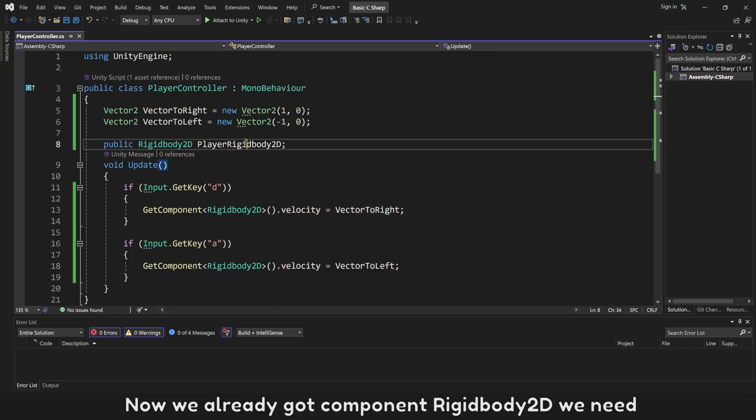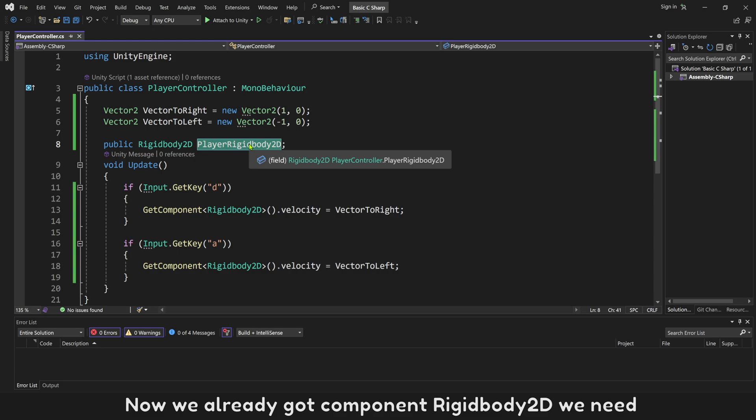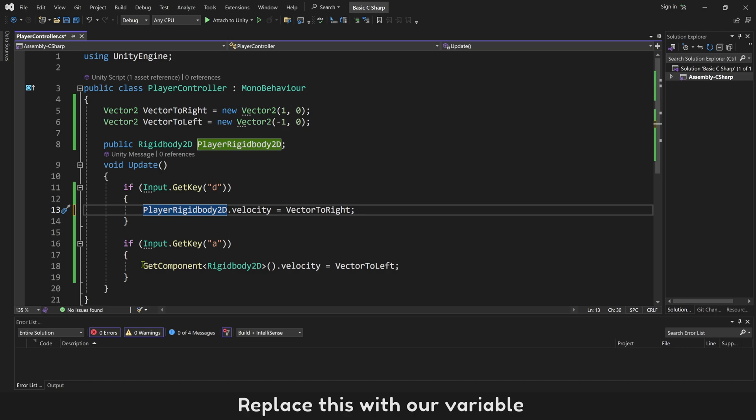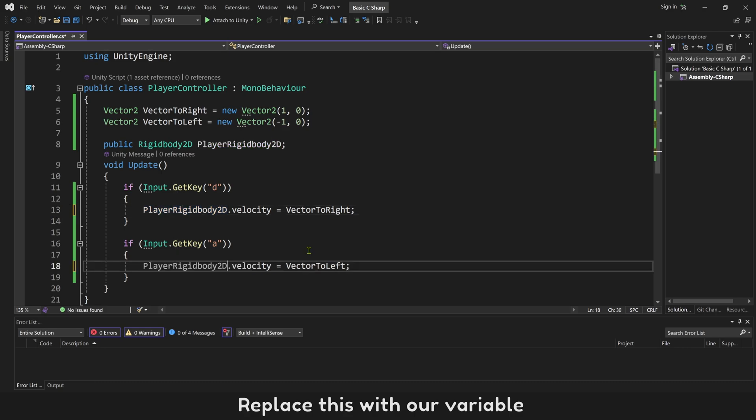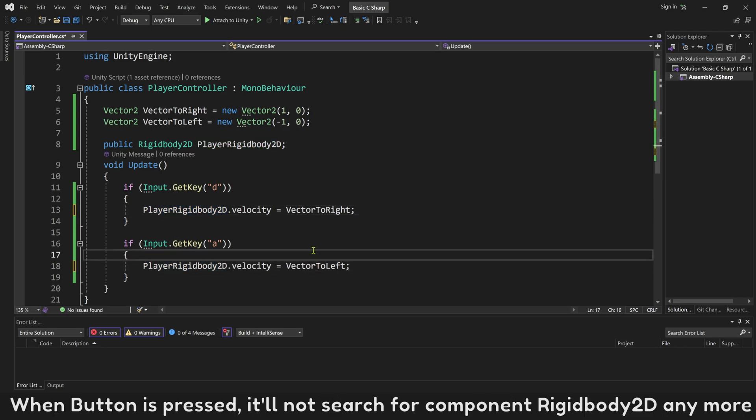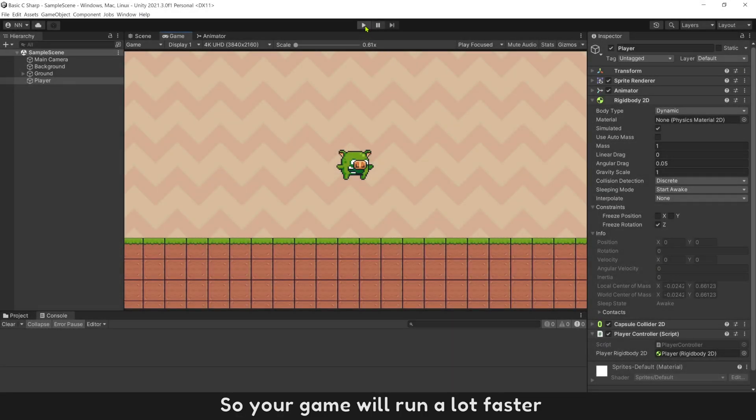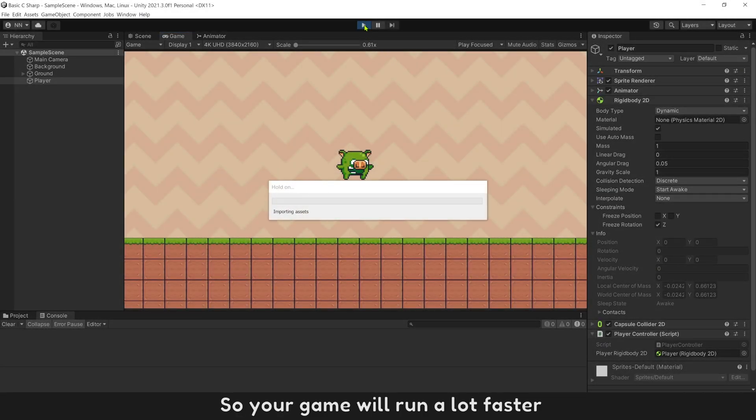Now we already got component Rigidbody we need. Replace this with our variable. When button is pressed, it will not search for component Rigidbody2D anymore. So your game will run a lot faster. Everything works perfect.